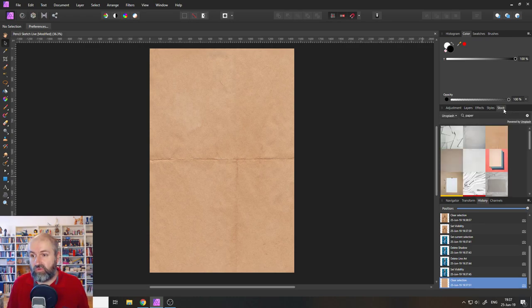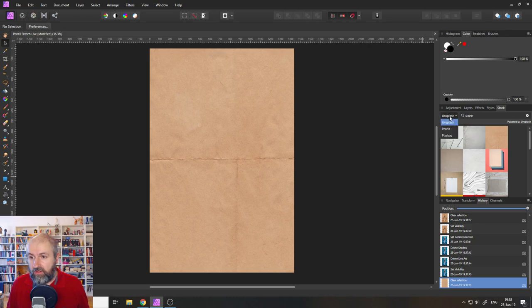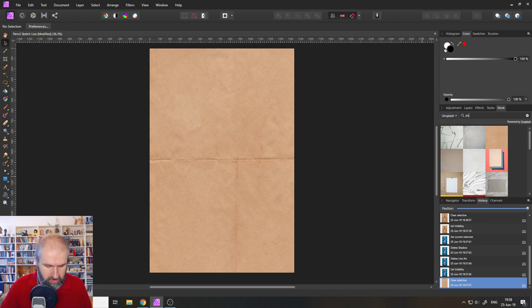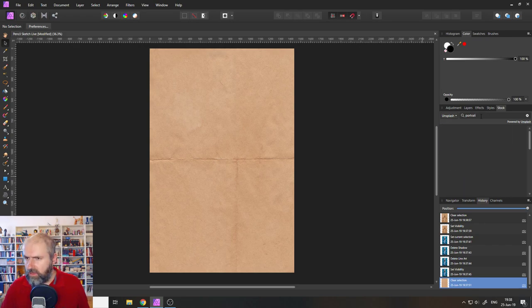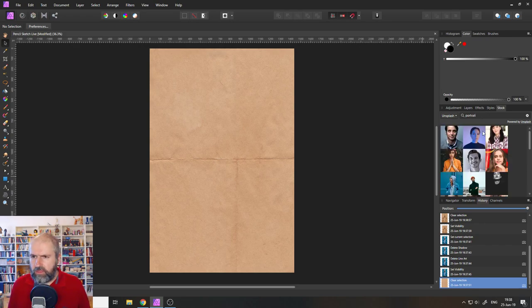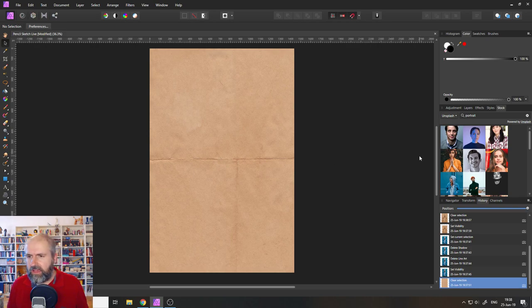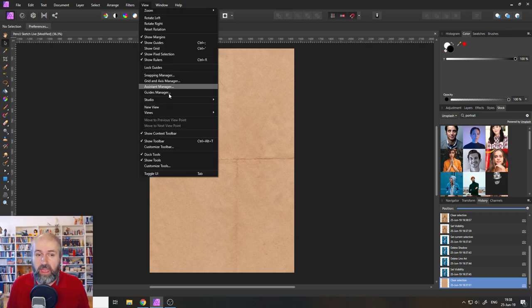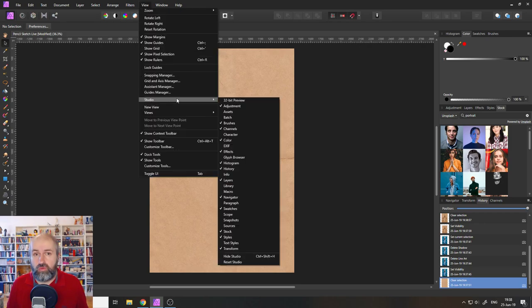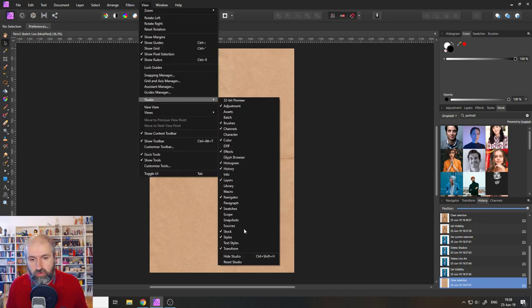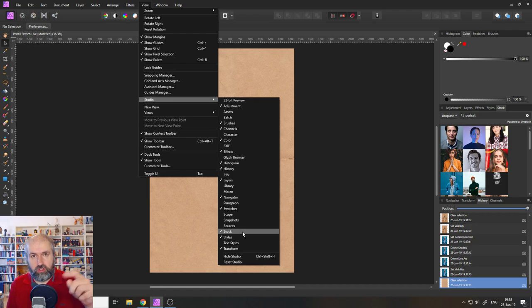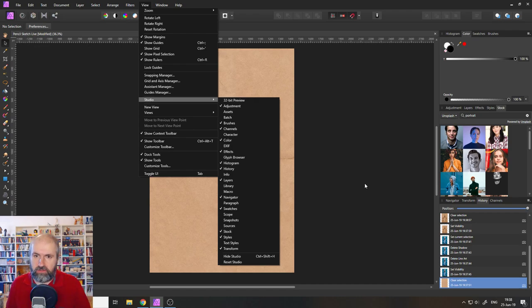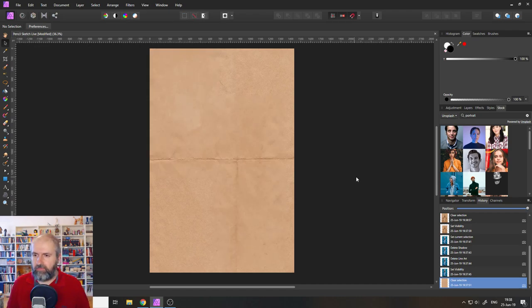So you can go over here to stock and there you have Unsplash and then you can enter portrait. There we go and you can just pick and then drag over any kind of picture you want to have. If you don't see the stock function by the way you have to go to view and then to studio and then to stock down here and make sure there's a hook next to it.